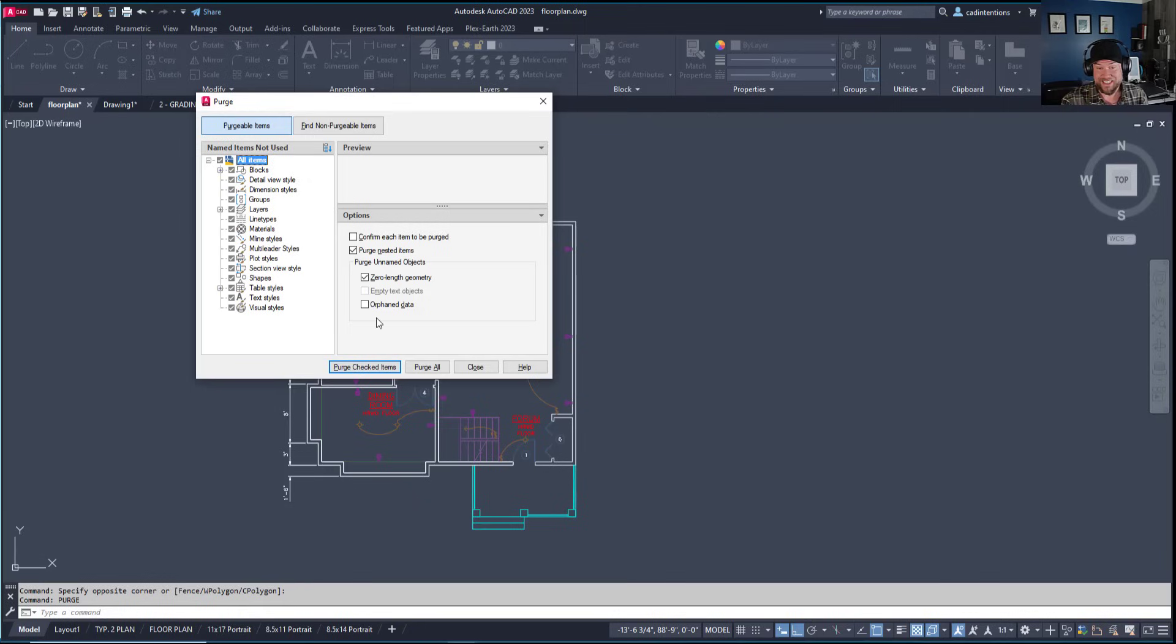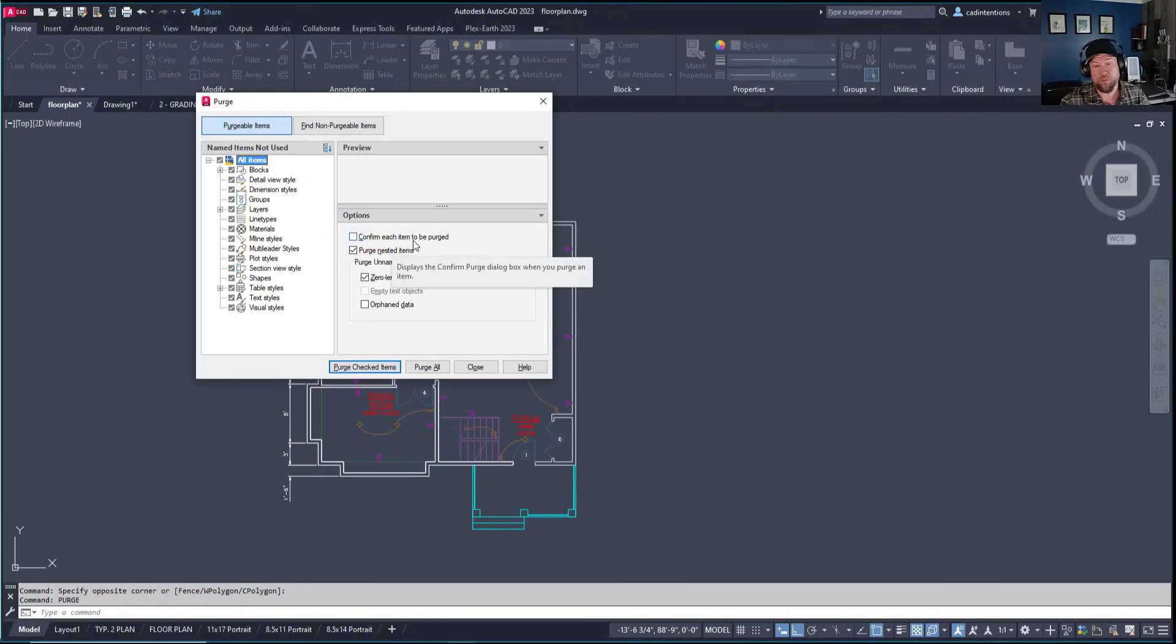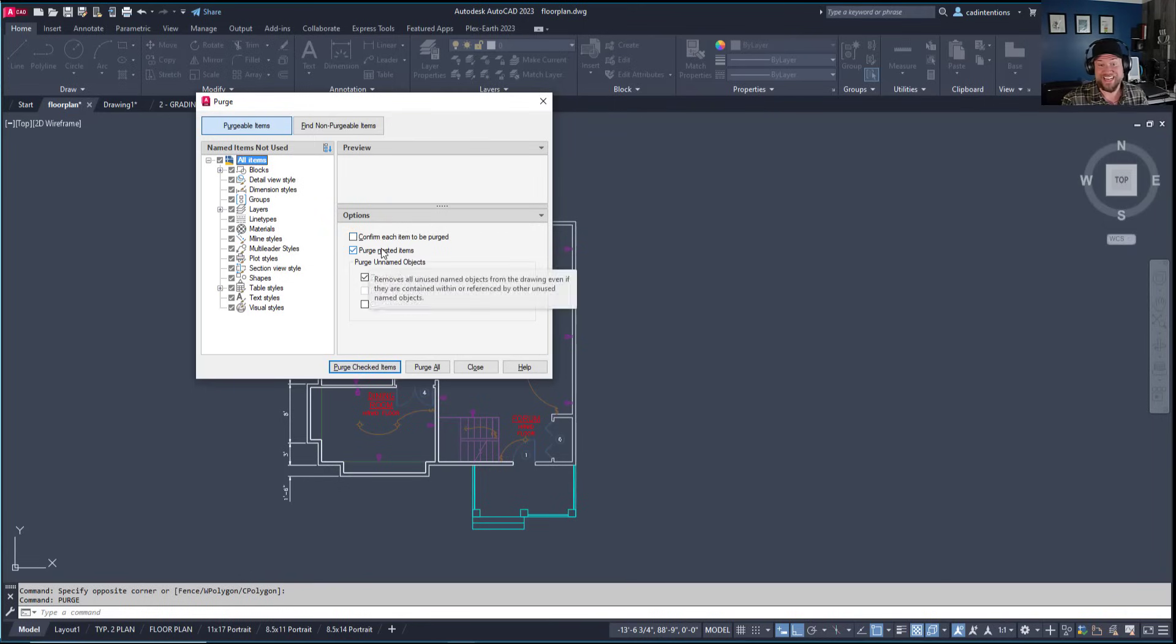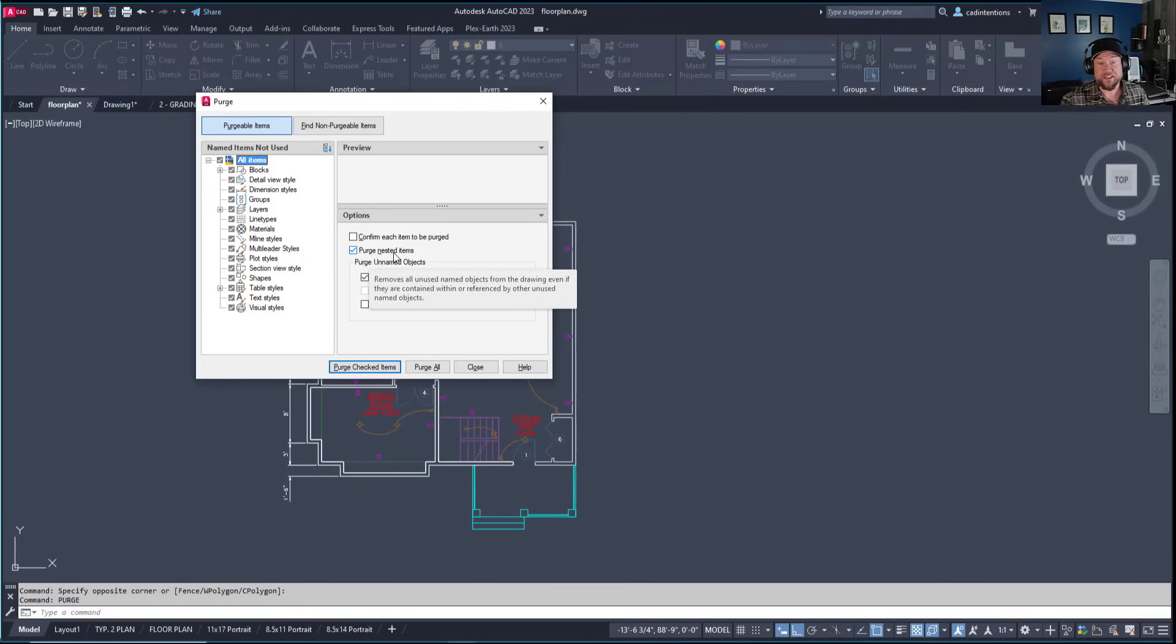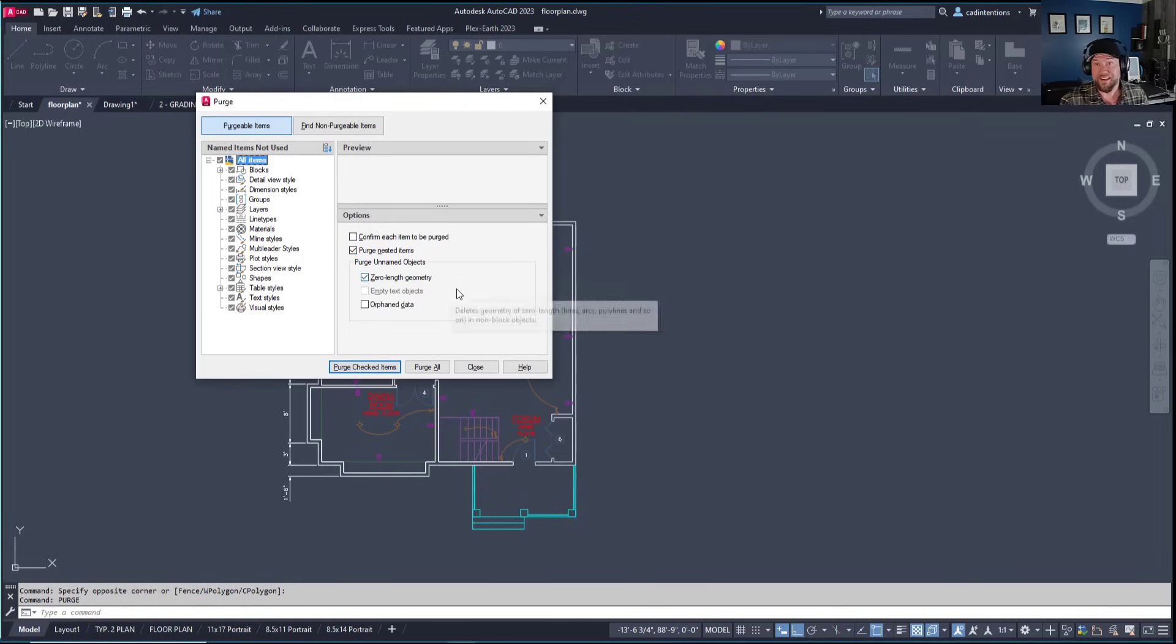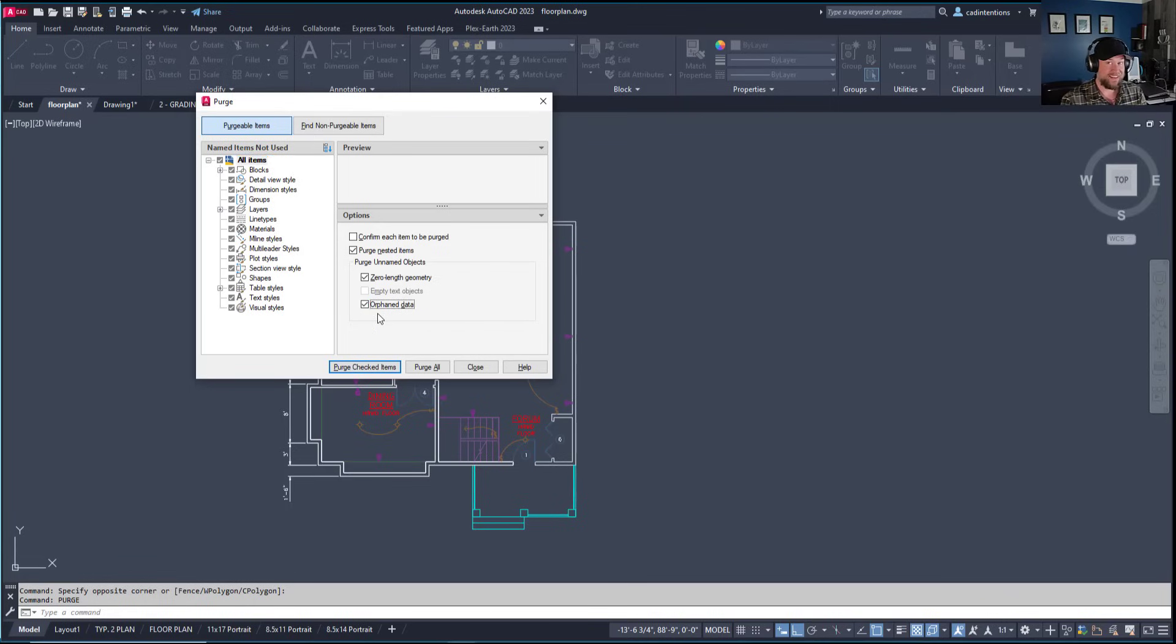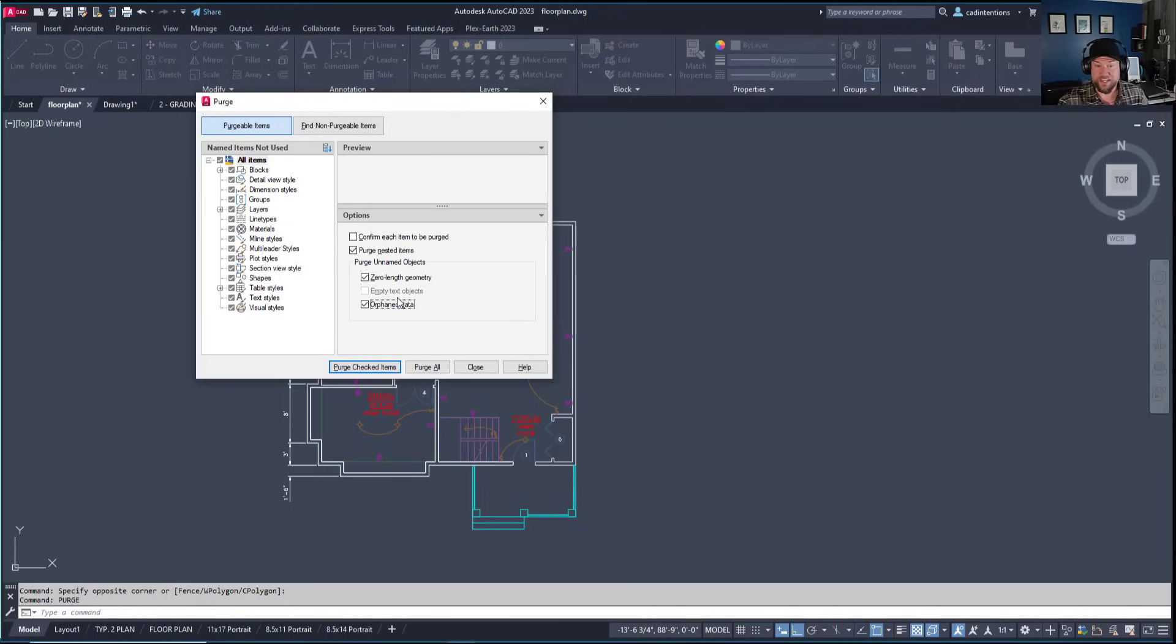There are several options you can choose from. Confirming each item isn't recommended unless you want to review everything being removed. Purging nested items is a good idea—these are items within groups and blocks that may be unneeded. You can also remove orphan data, which is data whose parent objects or blocks have been removed.